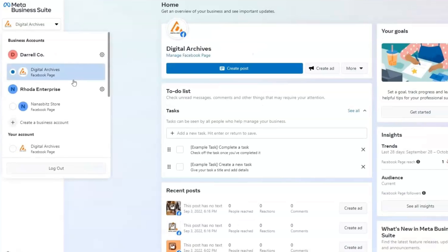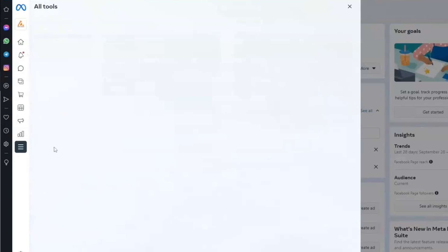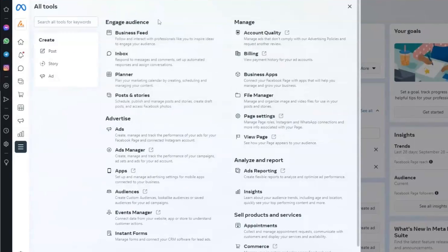First, you want to go to Facebook Business. Now, once you're inside, you want to click All Tools and look for Billing.